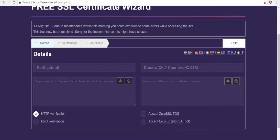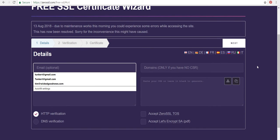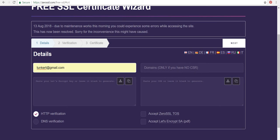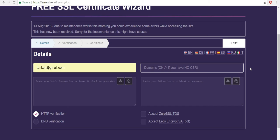So here I'm going to enter my email and I'm going to enter the domain and you don't have to enter your email. I'm going to do it just to get some updates. You can enter the domains that you want to use.